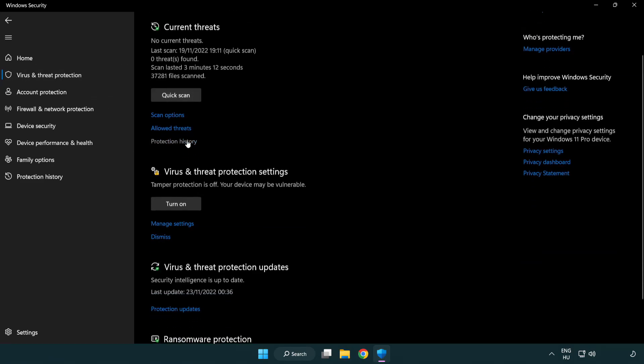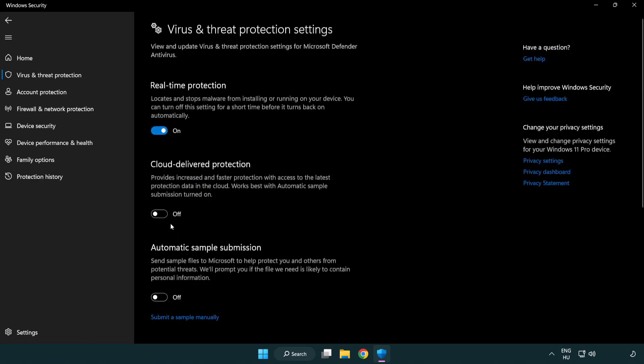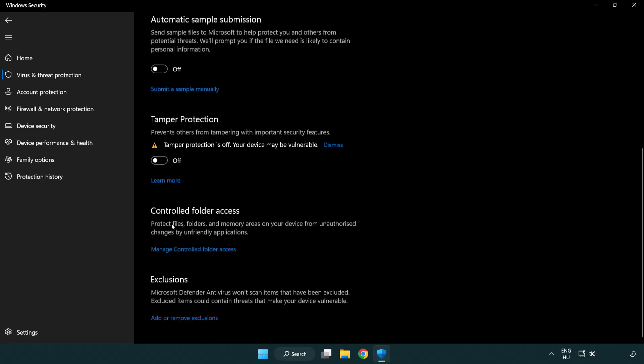Scroll down. Click manage settings. Scroll down. Click add or remove exclusions.